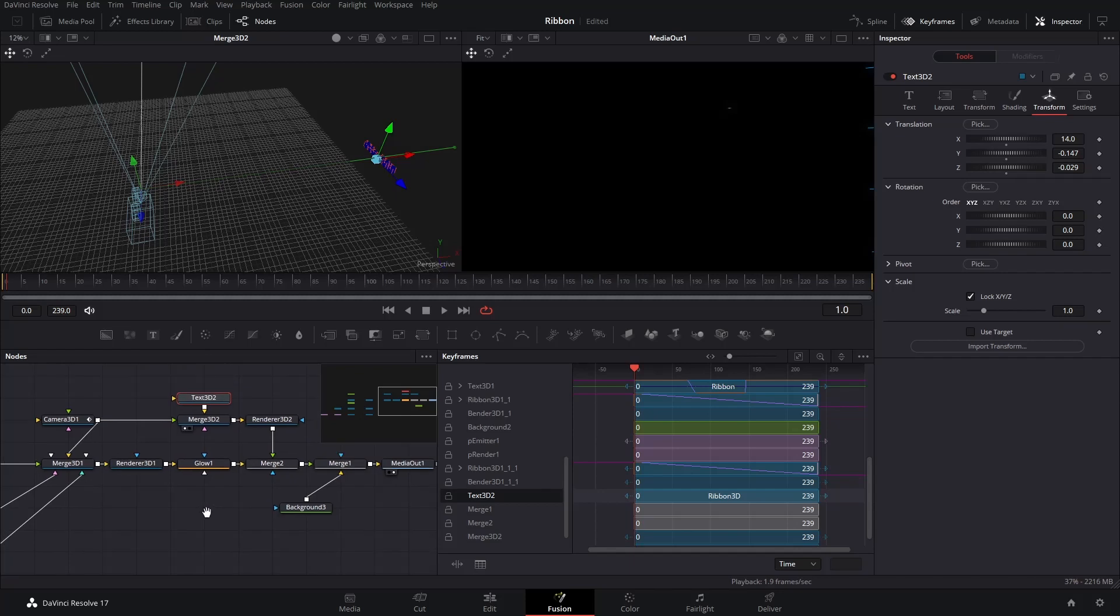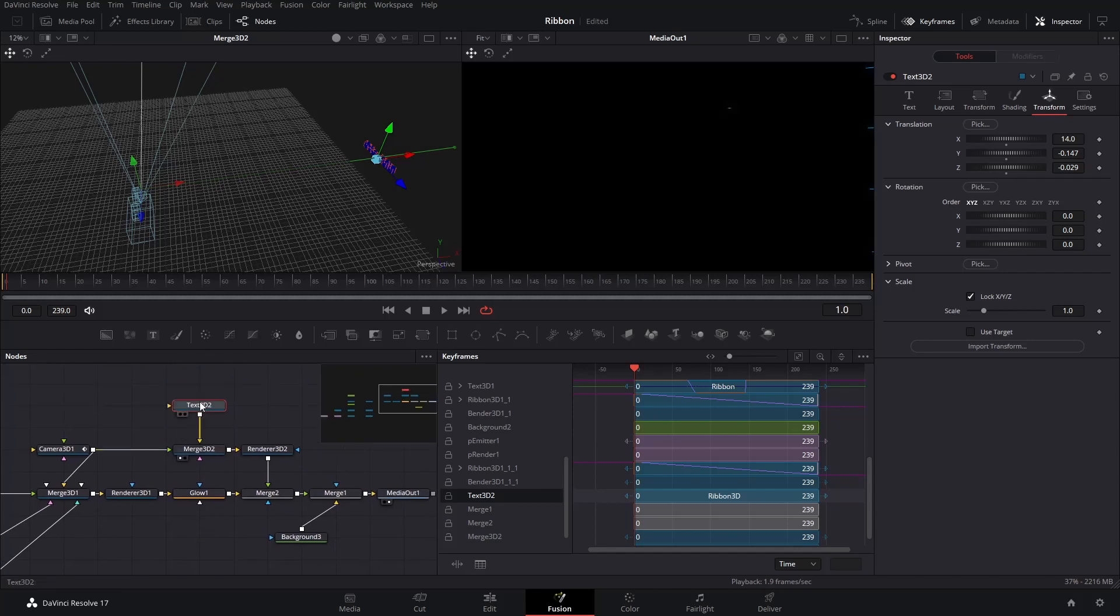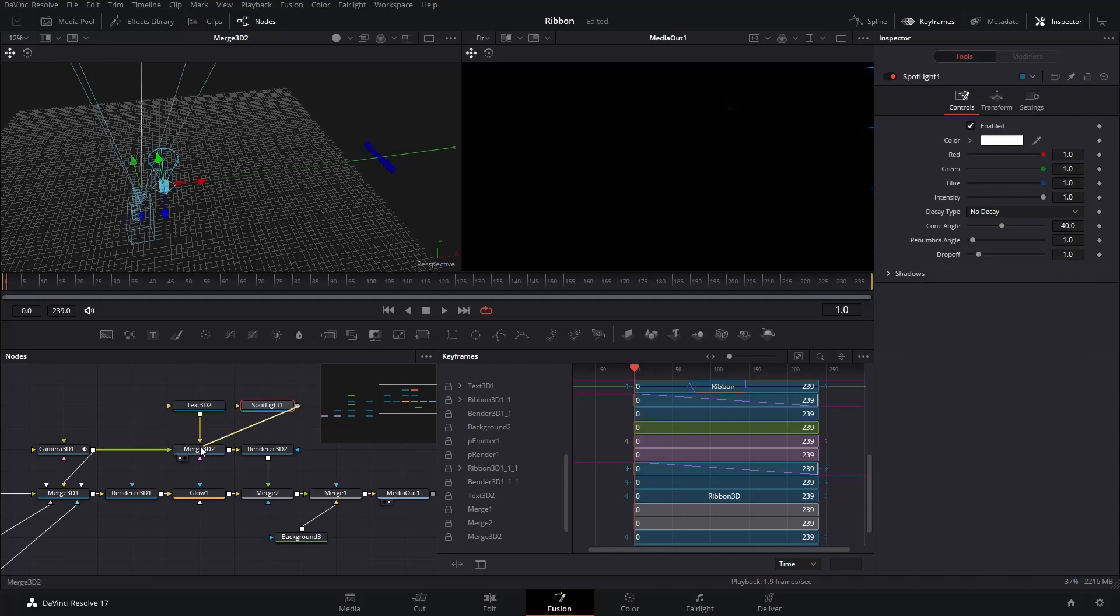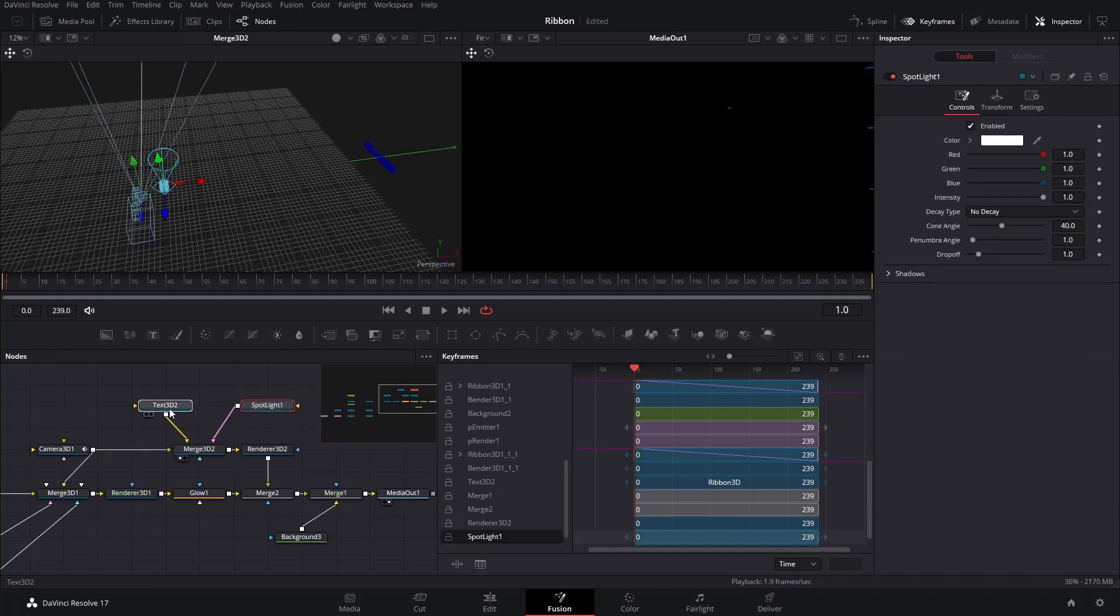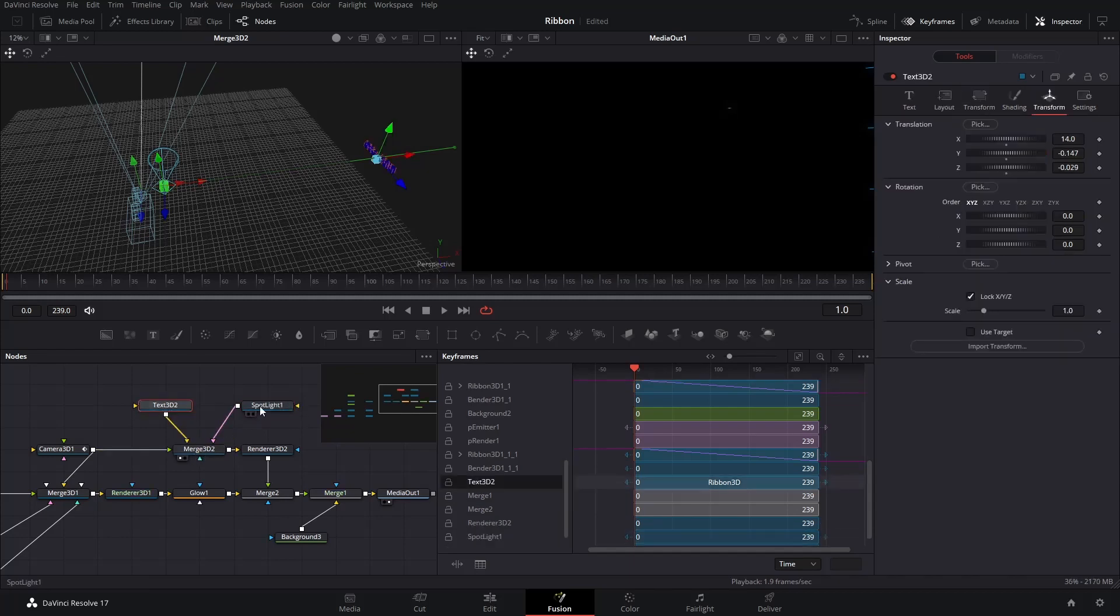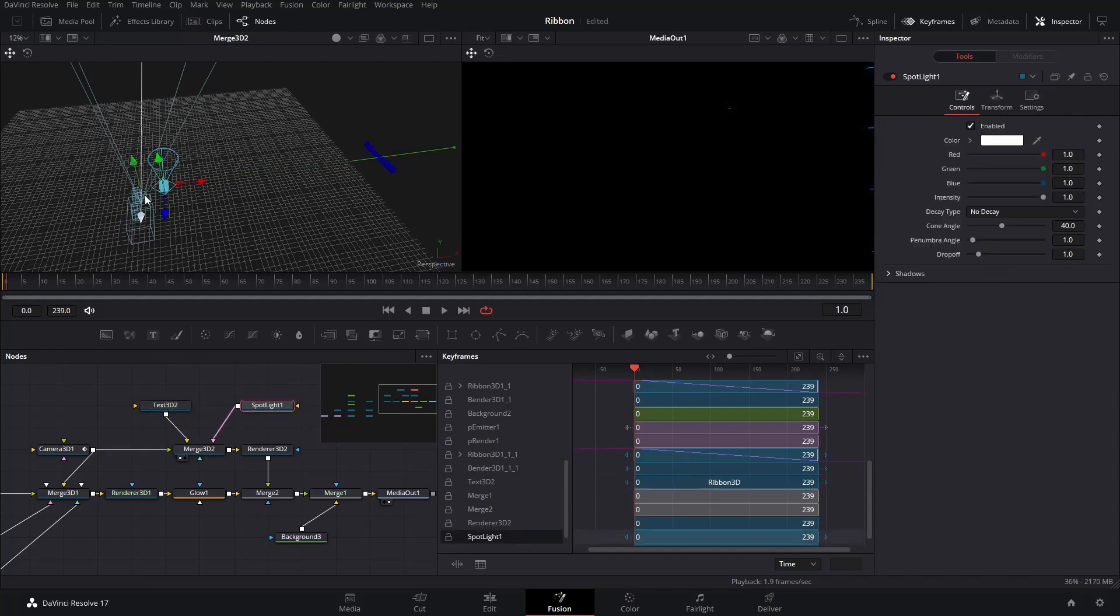Before we finish, let's add a Spotlight to the big title. Insert a Spotlight node, and connect it to the Merge 3D node. Make sure your left window is showing the Merge 3D node. Use the arrows to position the Spotlight in front of the text title.